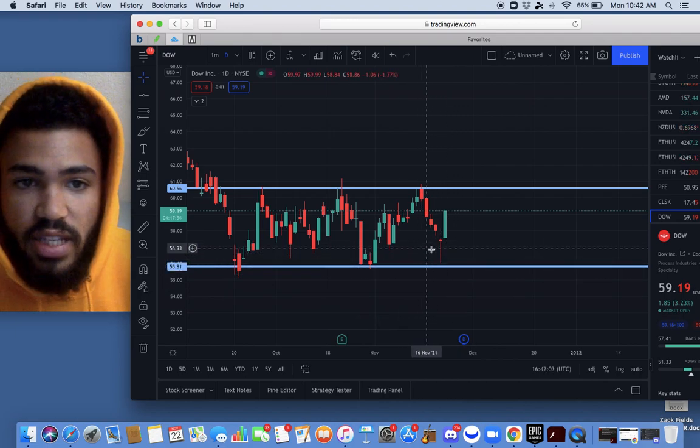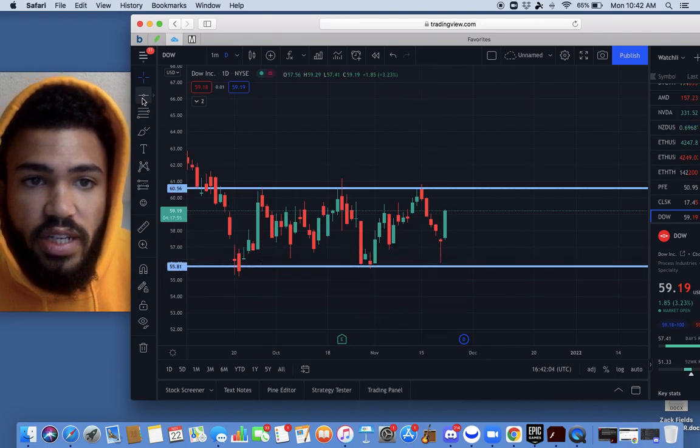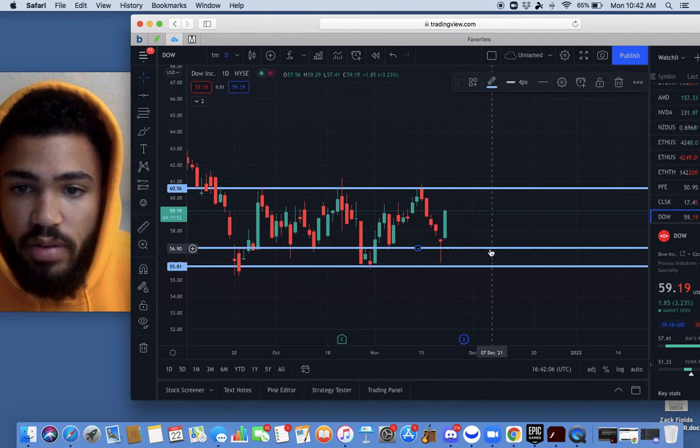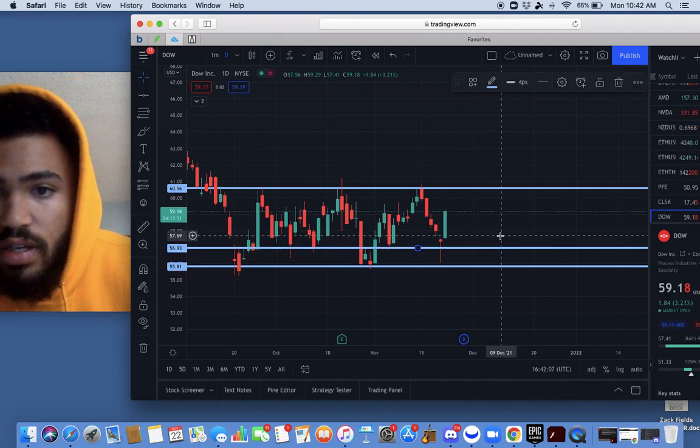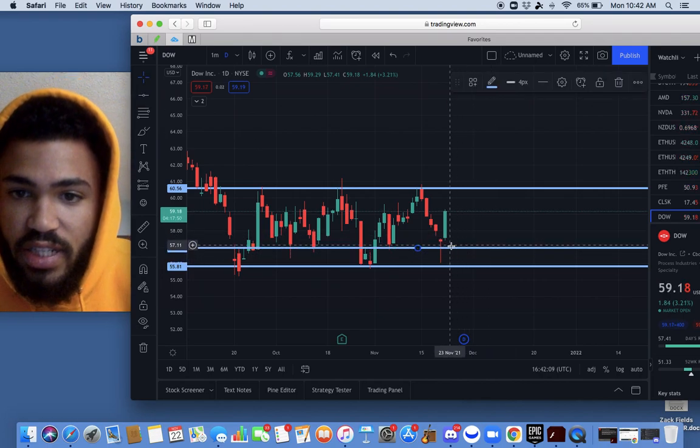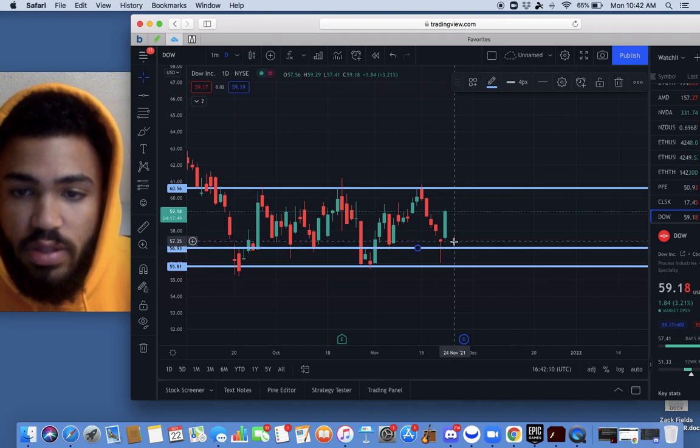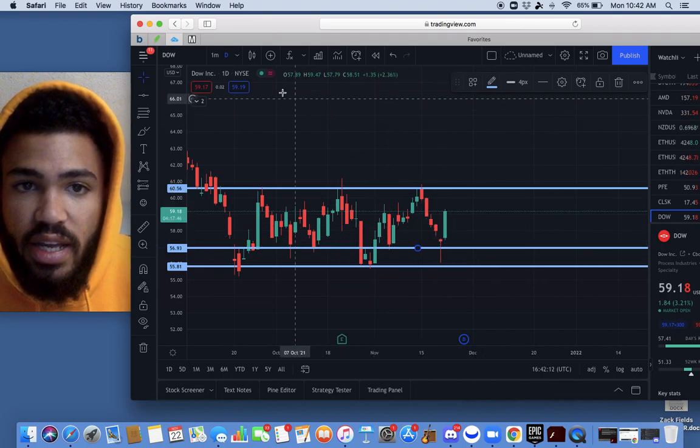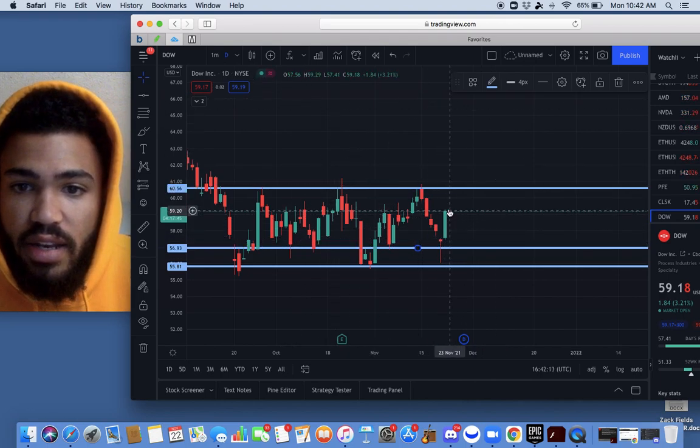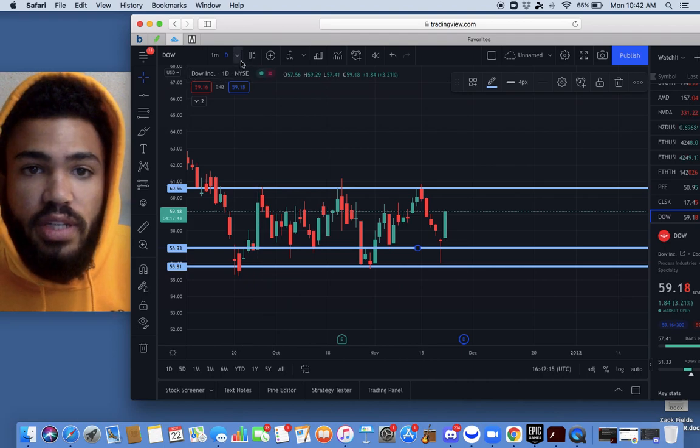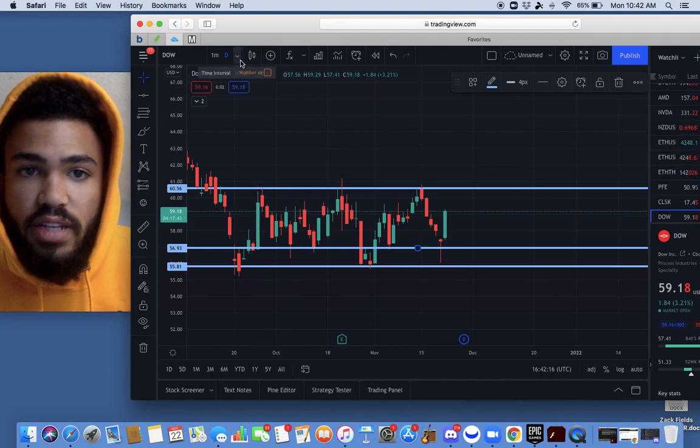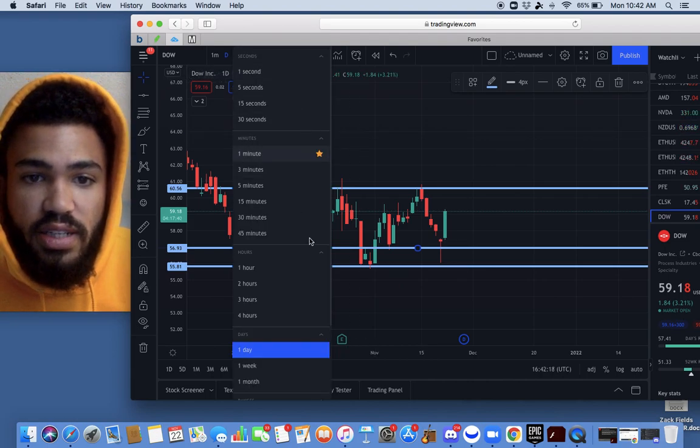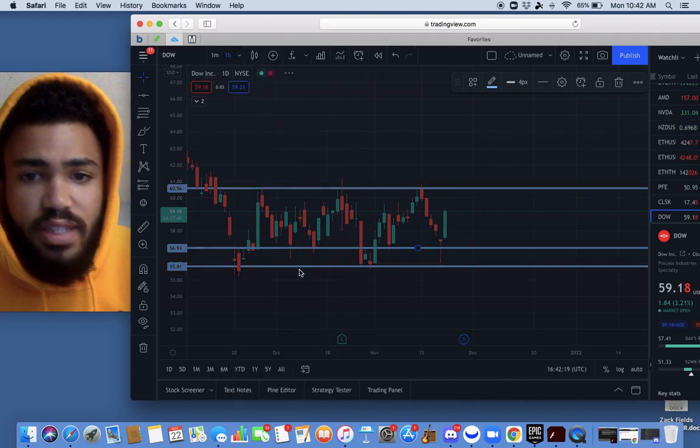Which we look to get our entry right back about here. So we got into a good entry, closed above on the daily, and opened up gap up this morning to run again. So we can see on the hourly...